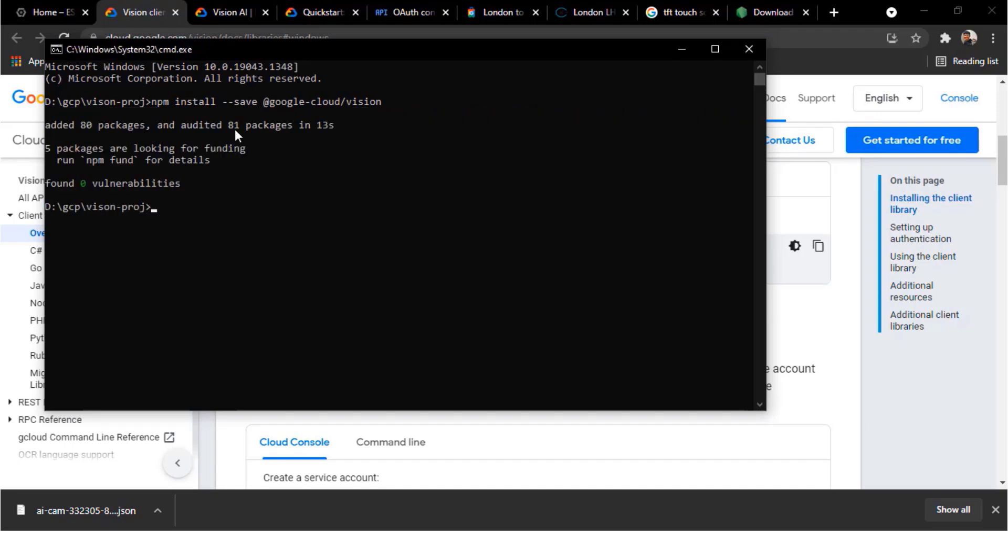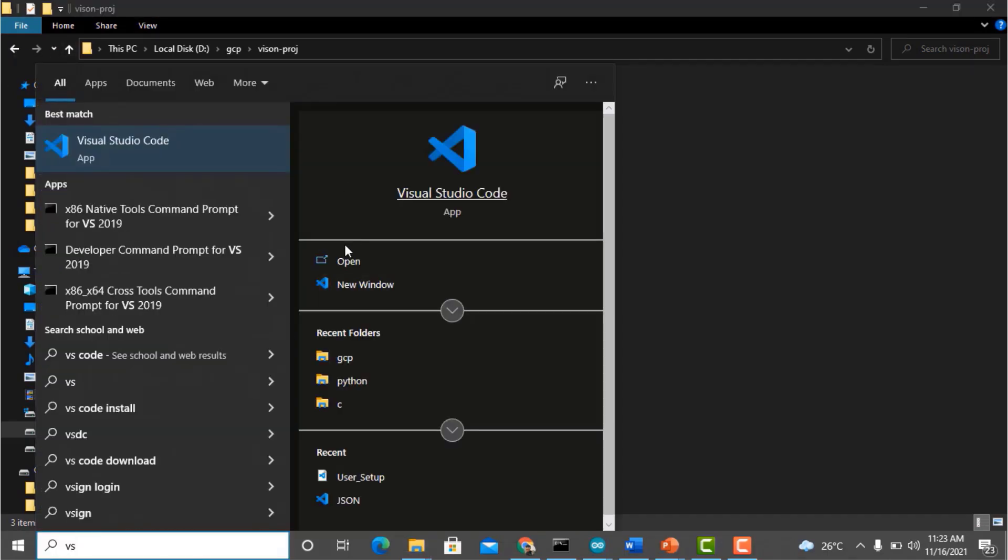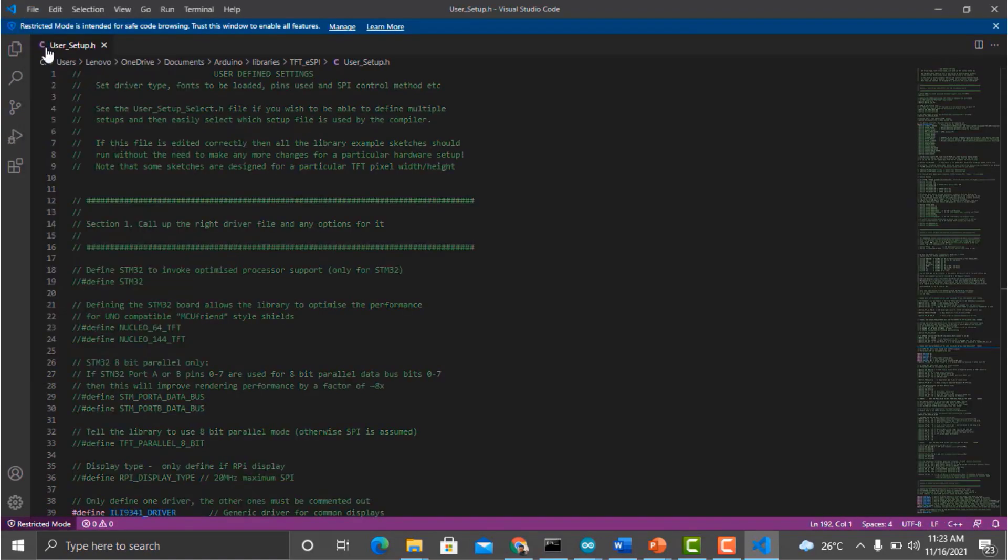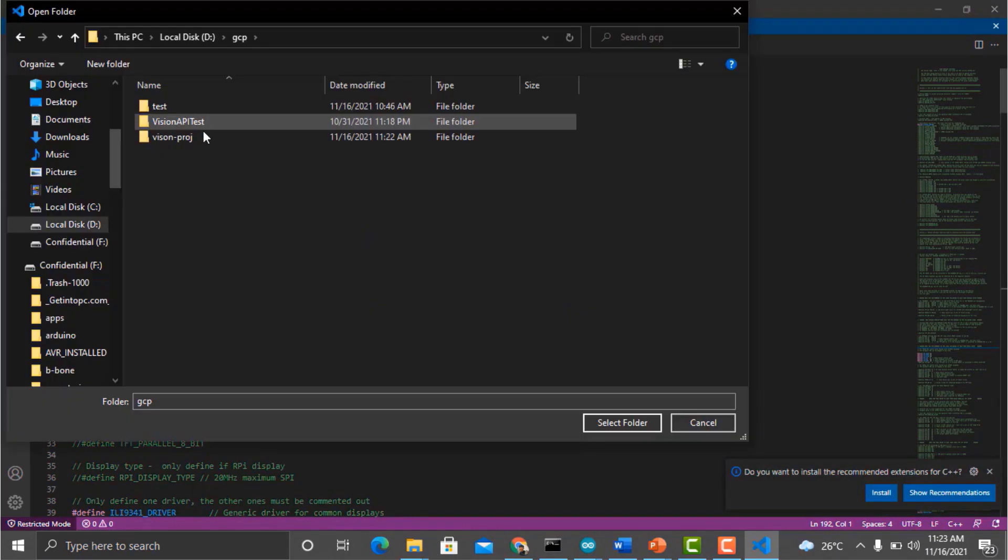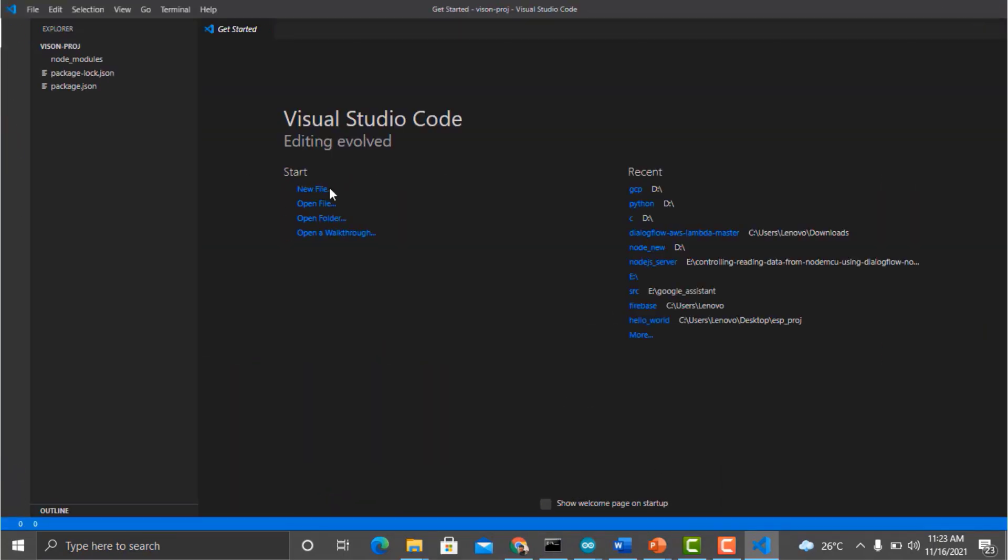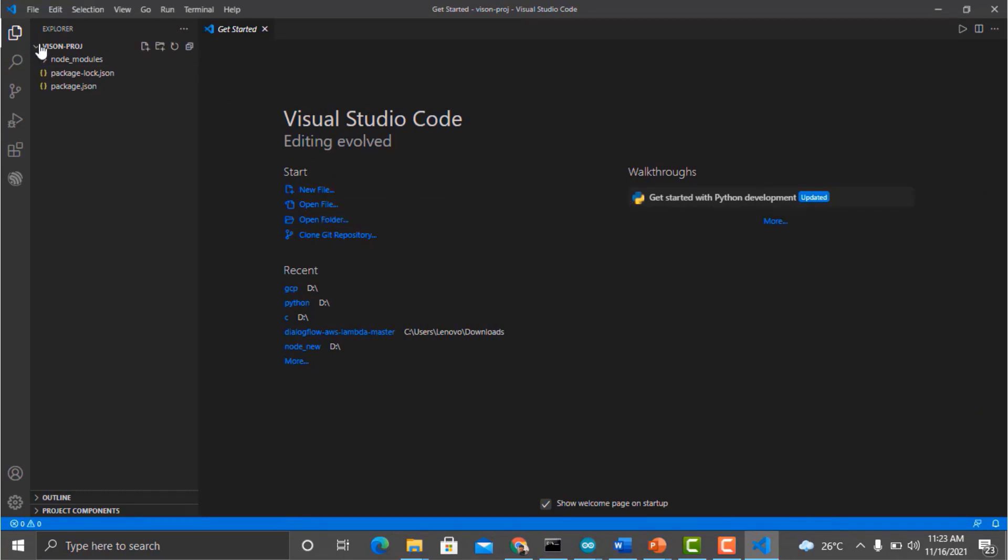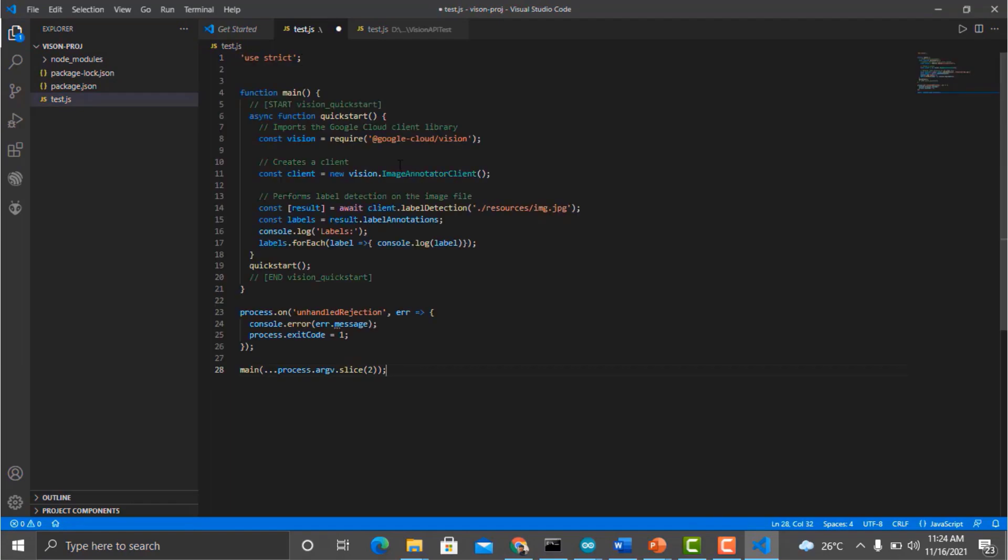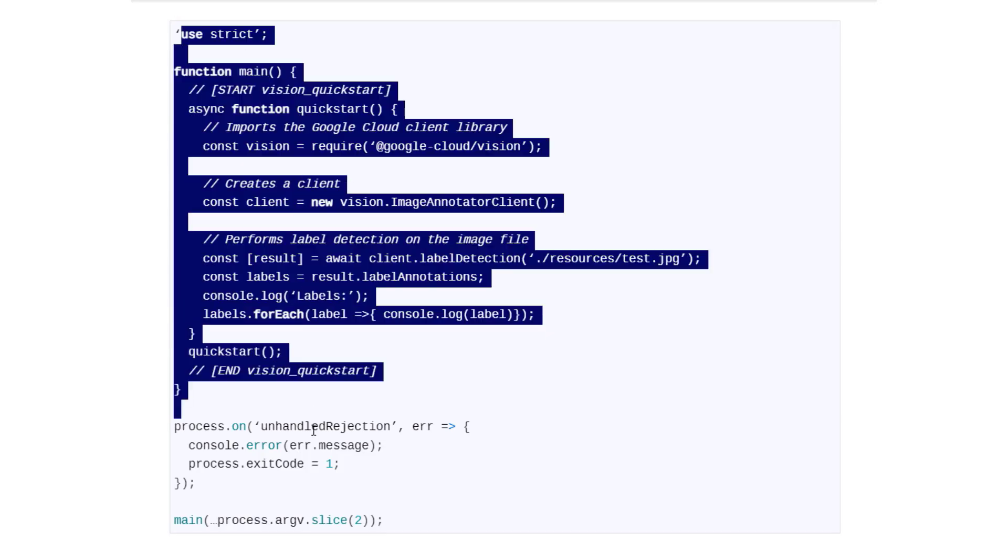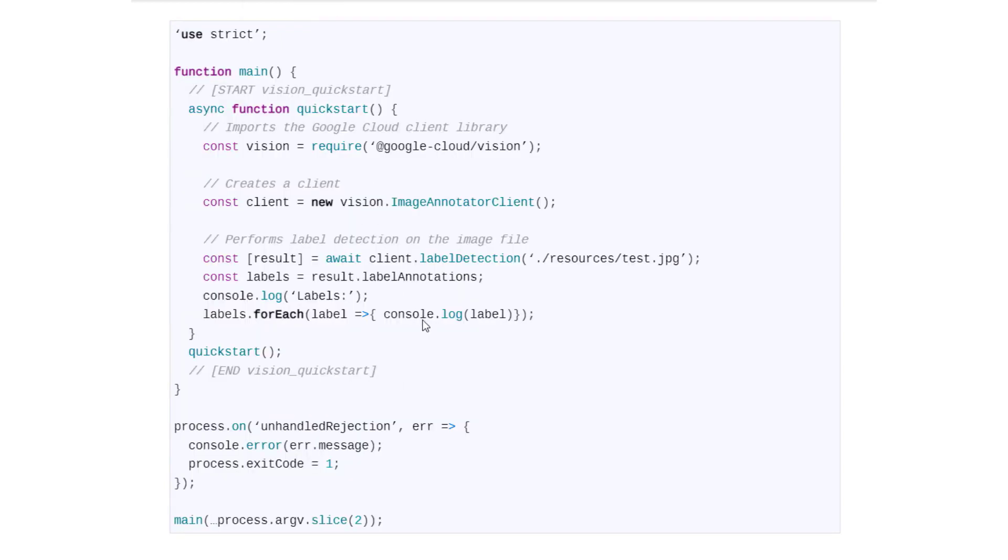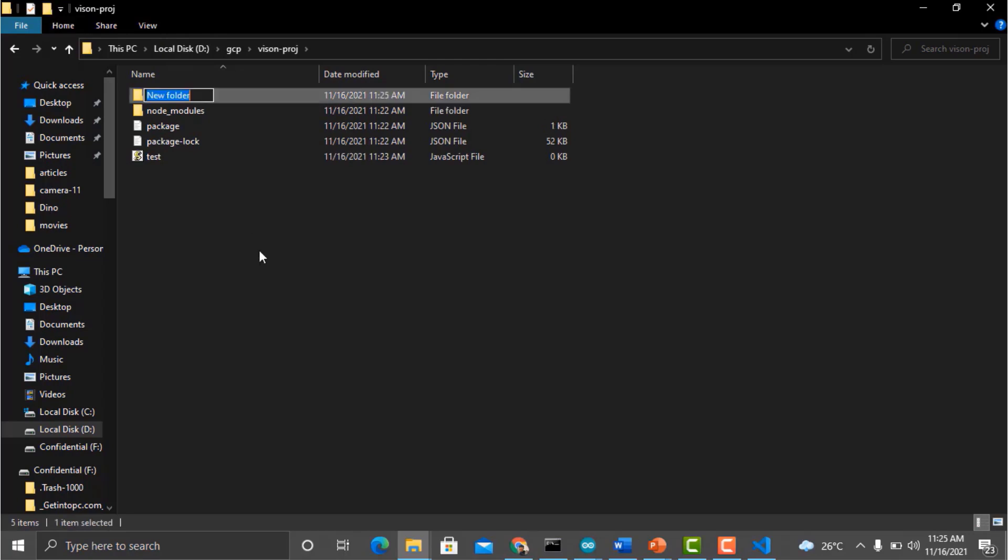Now go to the Visual Studio Code or any other code editor. From the Visual Studio Code, open a folder. The same GCP folder with the vision project. Select it. Then I will add a new file named as test.js. And paste the code. You can get this code from the HowToElectronics website article.